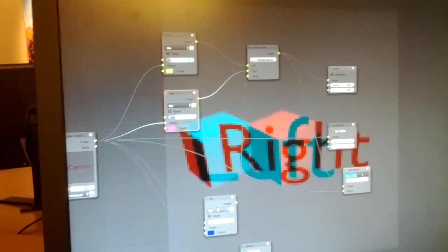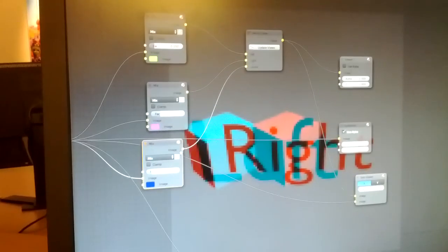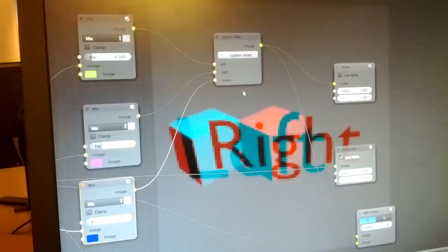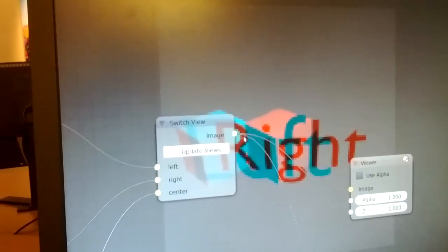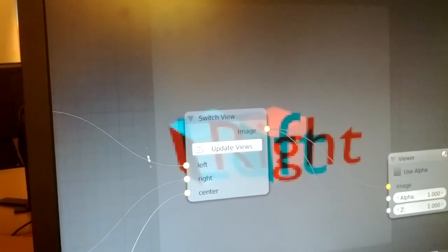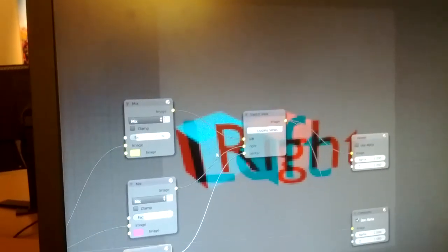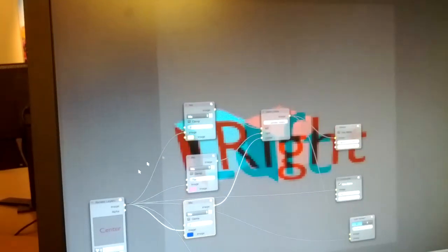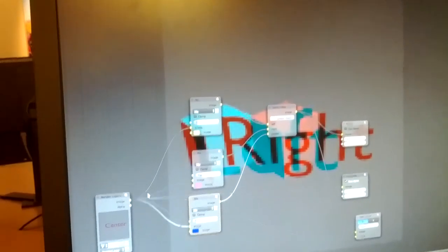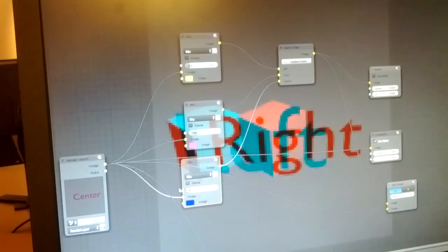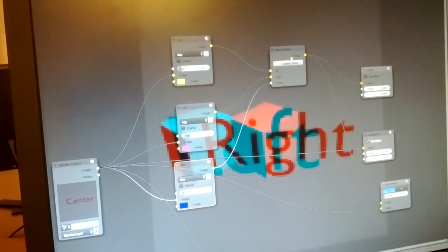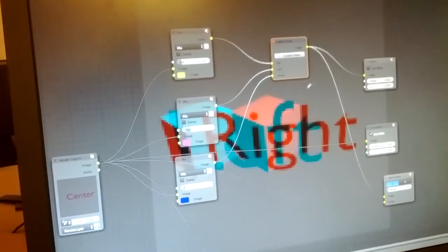For this I'm using the switch view node, okay, which allows you for each view that comes out of here to receive a different treatment before going to the final.